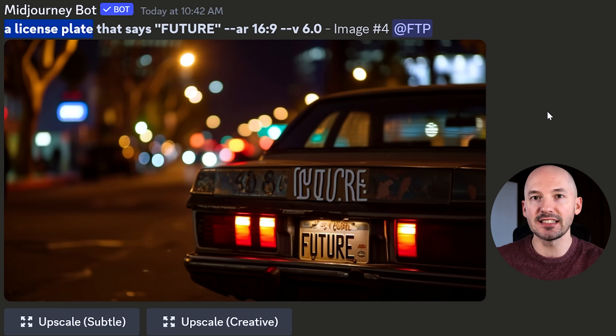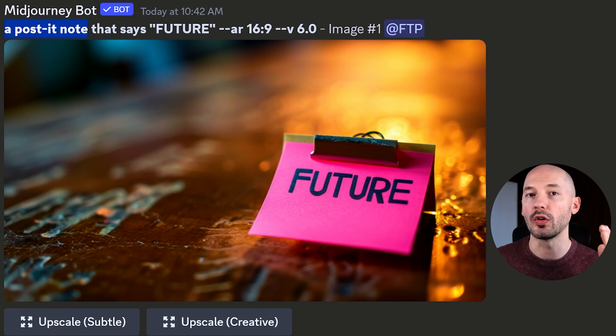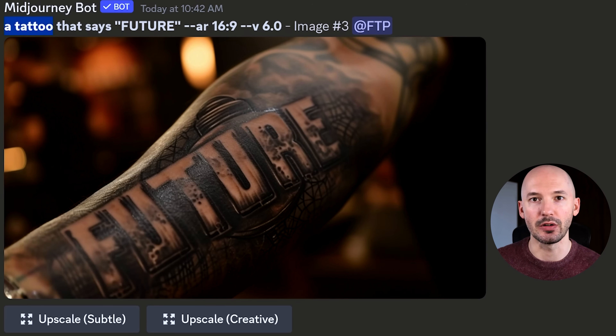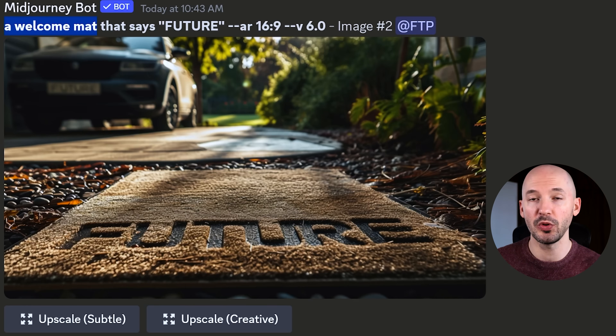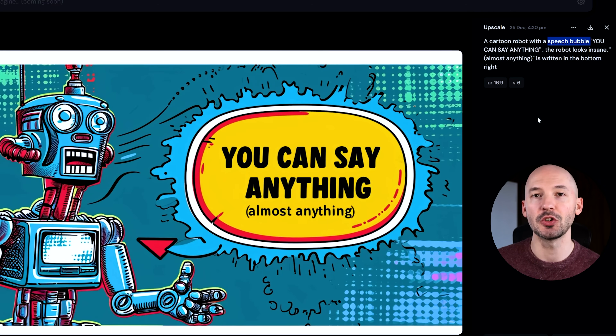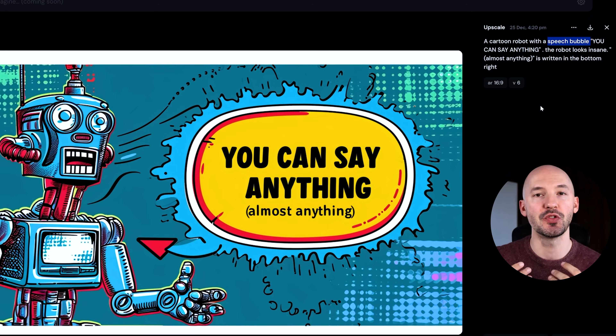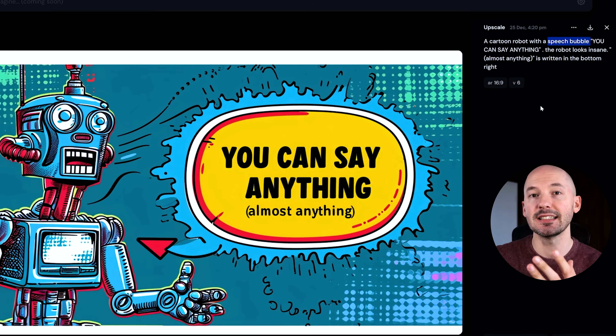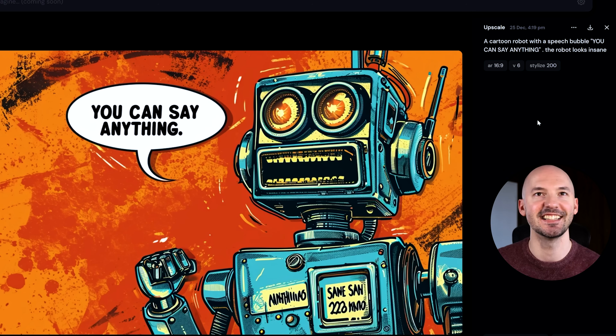The next tip might seem like common sense: best results will come from prompting for things that commonly have text written on them. For example, a license plate or a post-it note. Tattoos are a good one. A welcome mat would work, or something like a door sign. The more stereotypical you make your prompt, the better chance you have of generating specific text where you want it to be. You could also try something like a speech bubble, which I used for the thumbnail of this video.